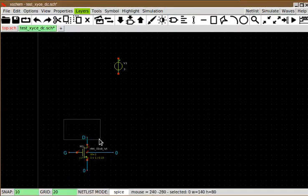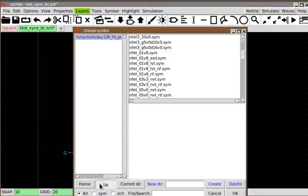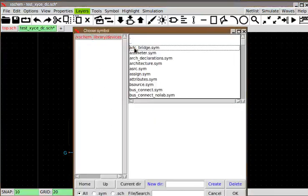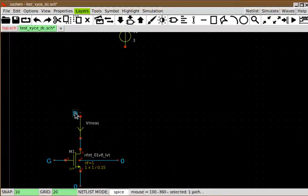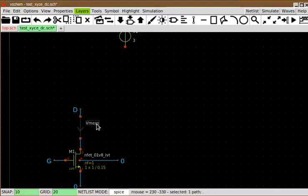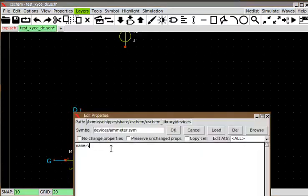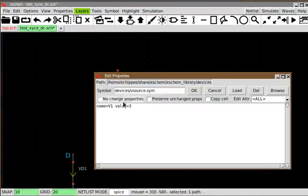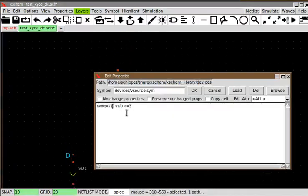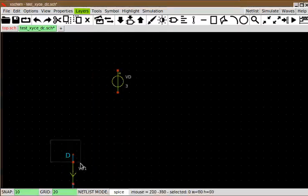On the drain I want to add a measuring device called a meter. This is specially used to force the simulator to save the branch current into this device. It's just a zero volt voltage source, very useful, and I call this VD1.